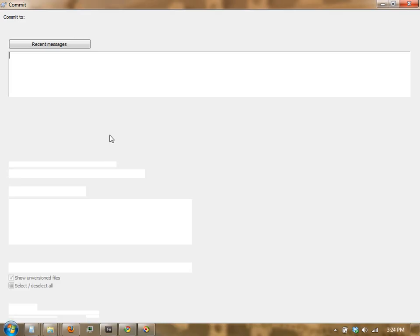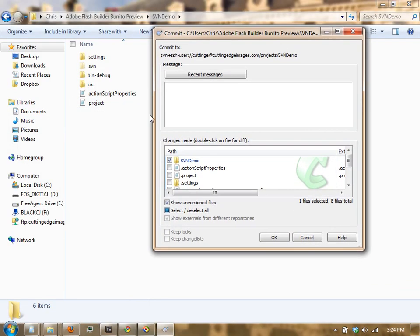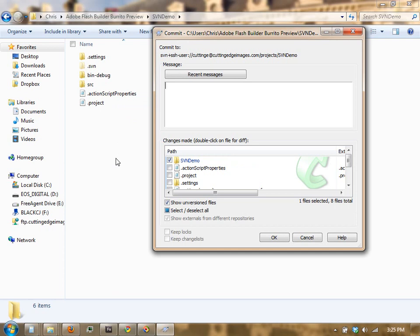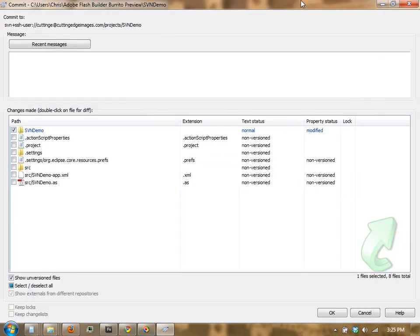Another thing to keep in mind is that the action script properties and .project file, you may also want to add those to the ignore list, just because they contain files that are unique to this machine. If you're working with multiple people on a project, or if you've got this project set up on multiple machines with different configurations, you want to be really careful about checking these files in, or maybe adding a variable within Flash Builder that kind of dynamically populates some of those values. Now because on this project I'm the only one using this, I'm going to go ahead and check those files in.